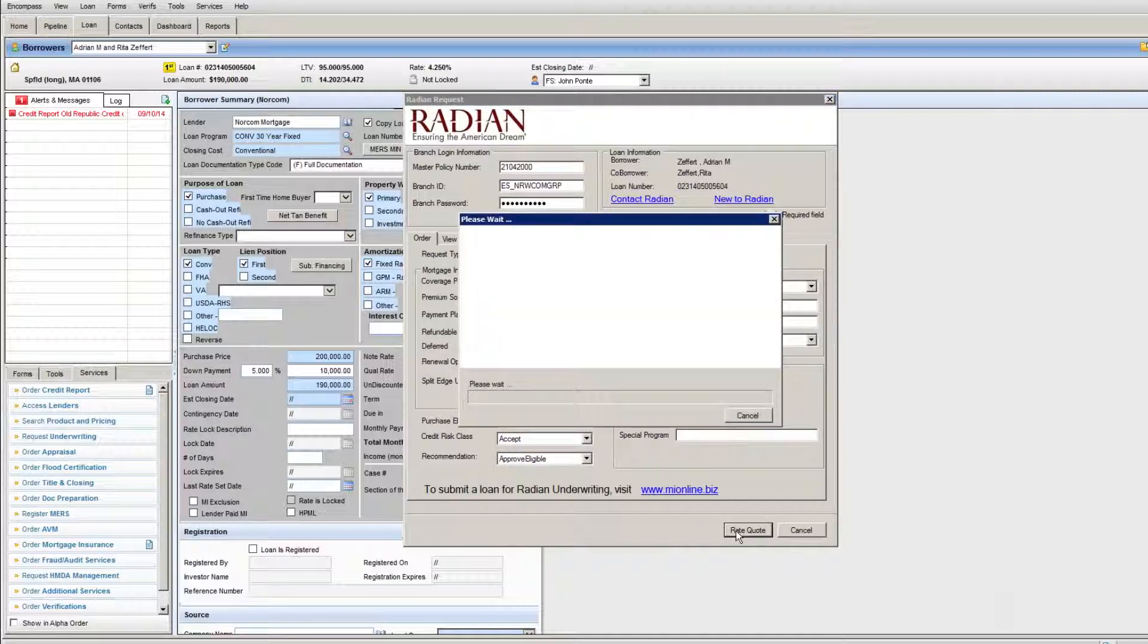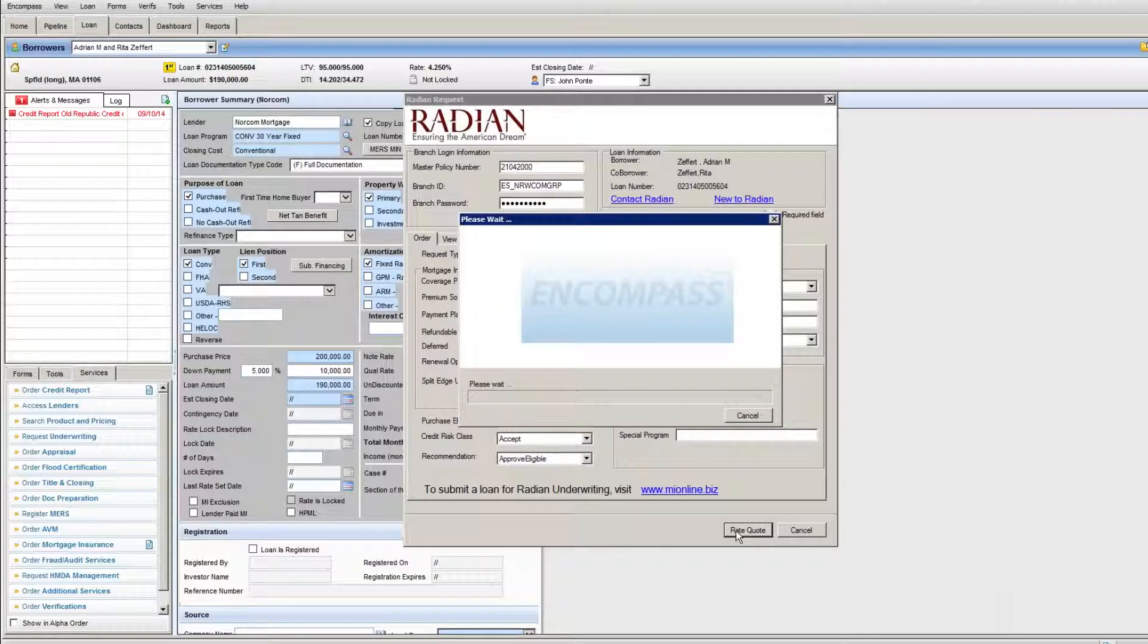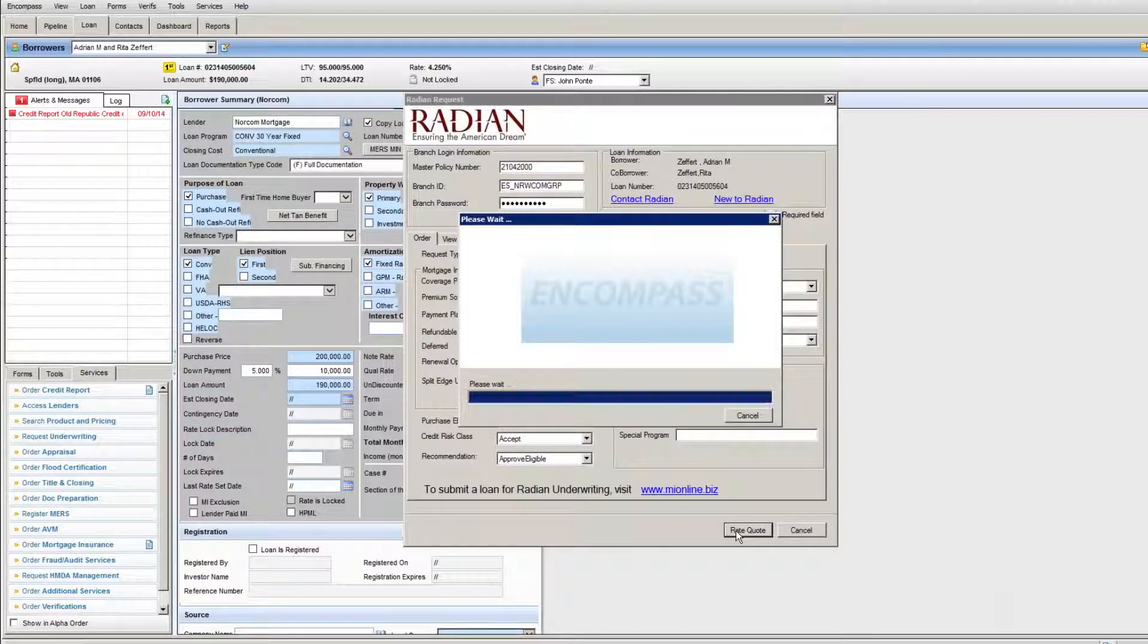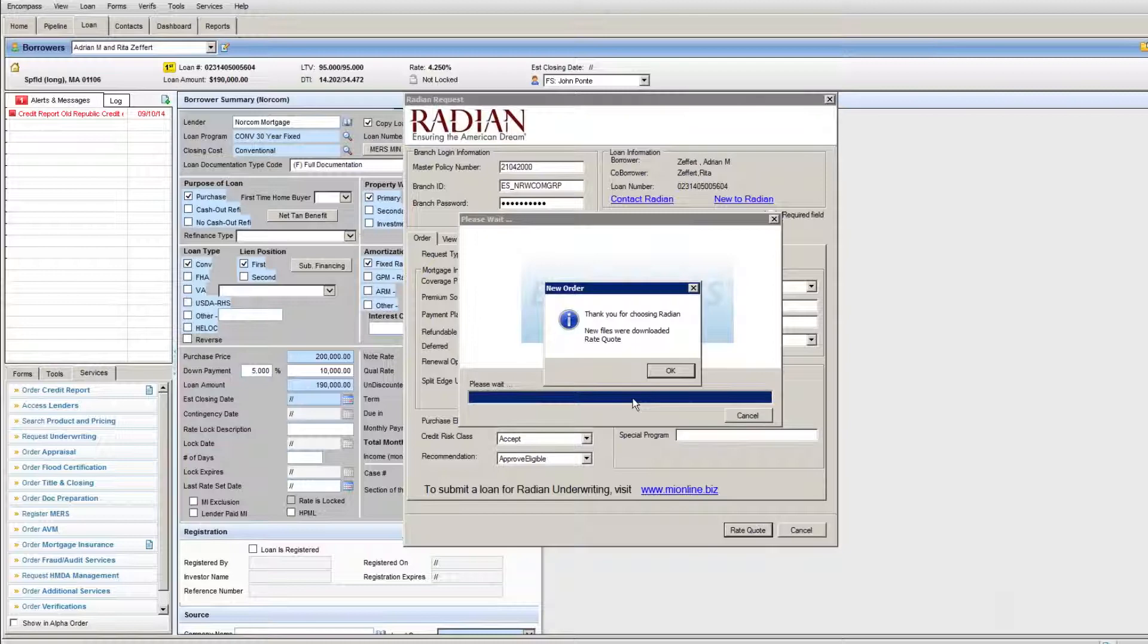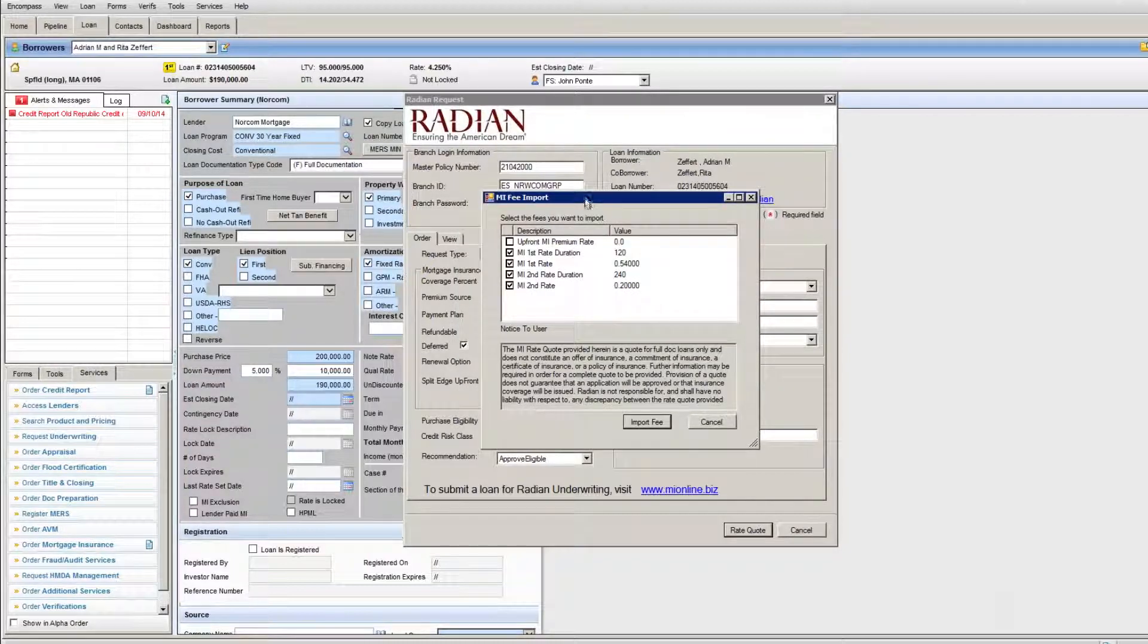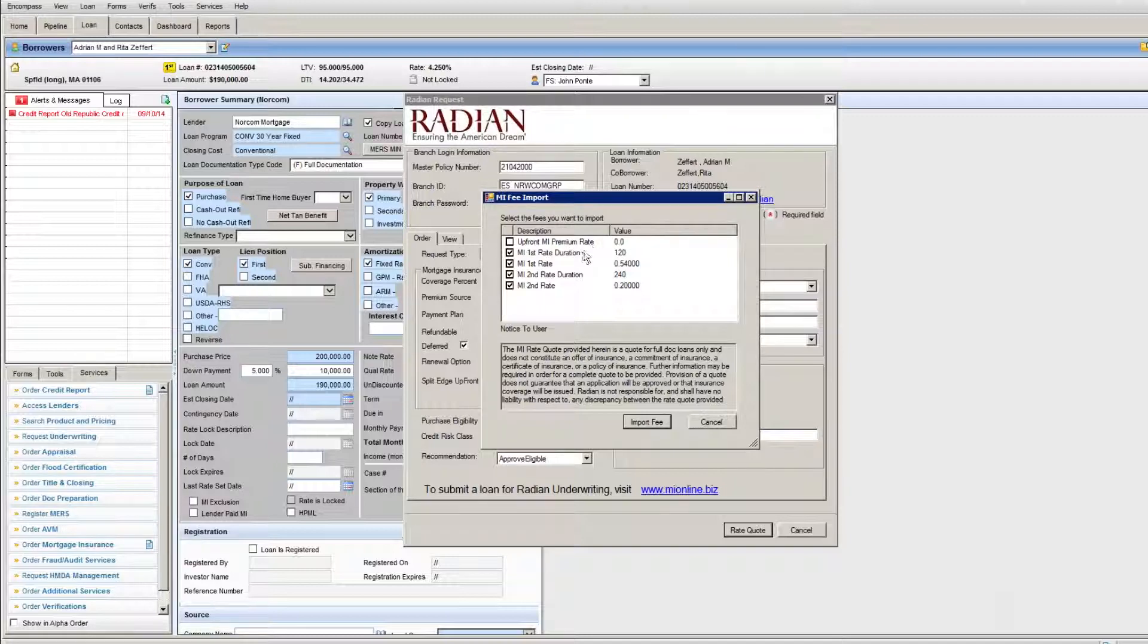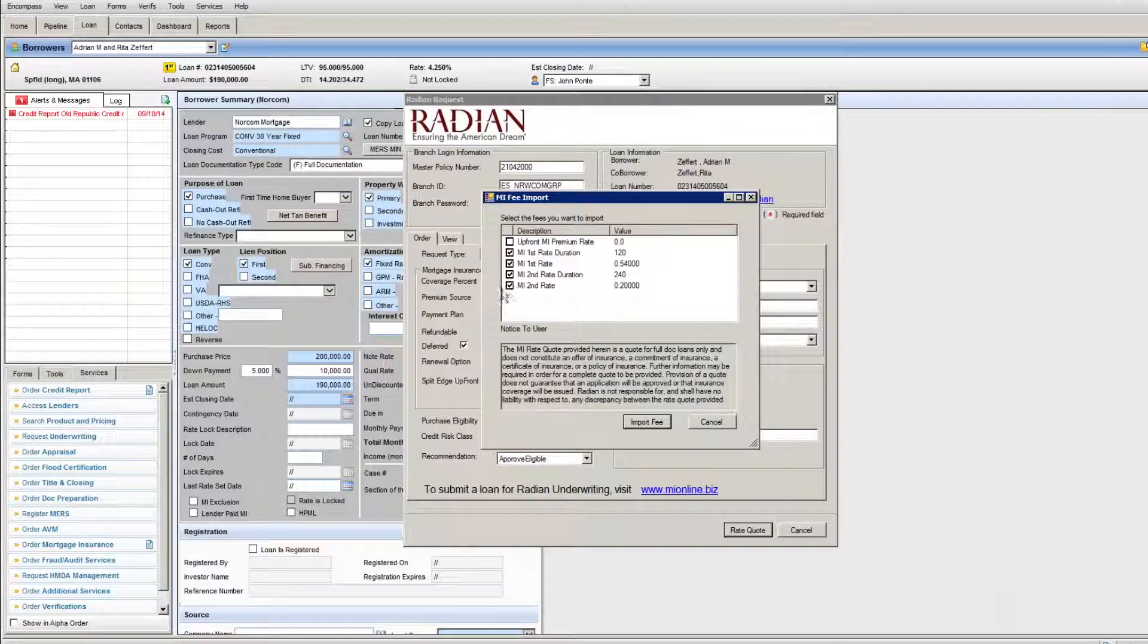This goes out to the Radian website and pulls in the proper rate quote for a 95 LTV loan with this borrower's credit score. In this case, I have a 740 or higher borrower. If you just hang in, it'll say thank you for choosing Radian, new files were downloaded, rate quote. You hit OK and you'll see a screen with two premiums here: MI first rate at 0.54 and then a second rate of 0.20. I'll explain that to you a little bit later on.